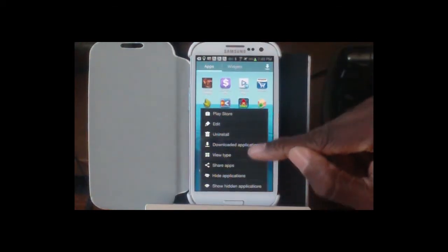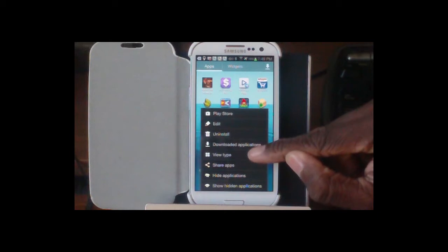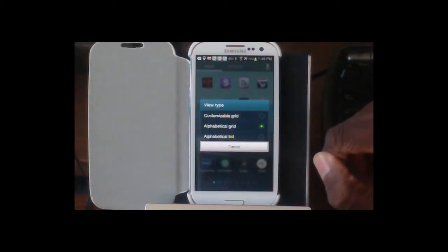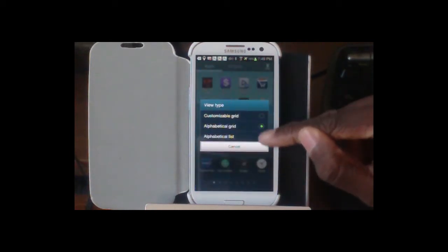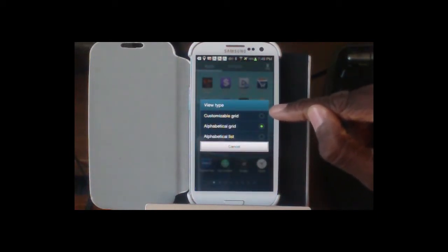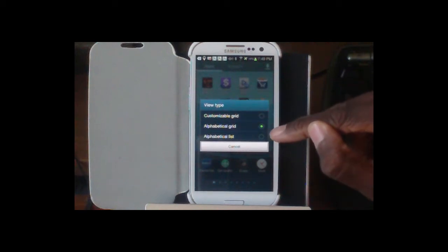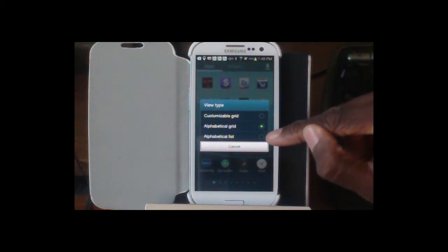If you go into Settings, you'll see that you have View Type. And if you click on View Type, you have three different types: a customizable grid, an alphabetical grid, and an alphabetical list.